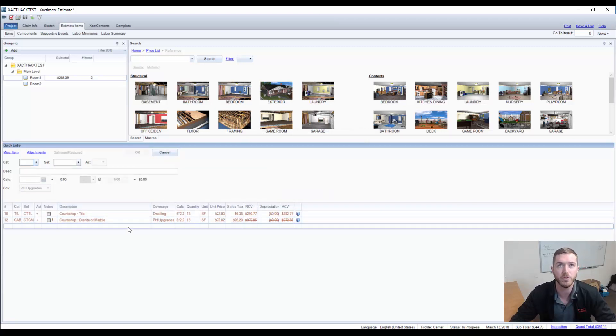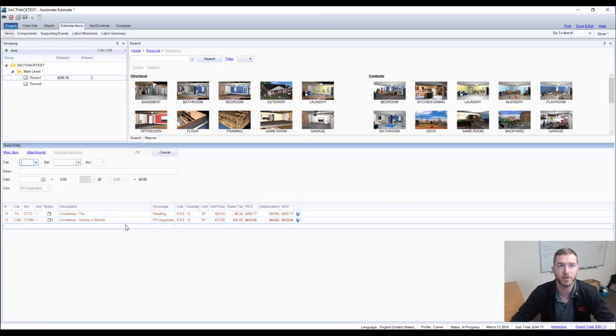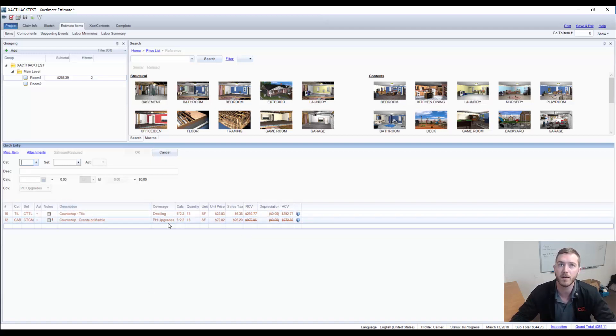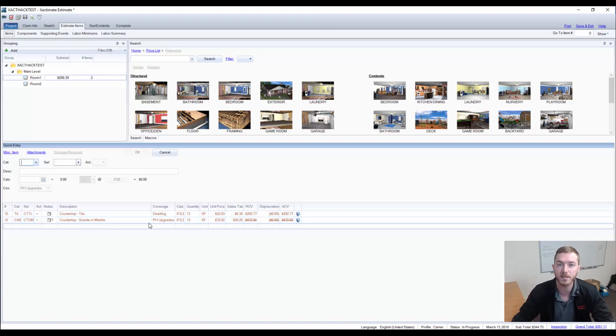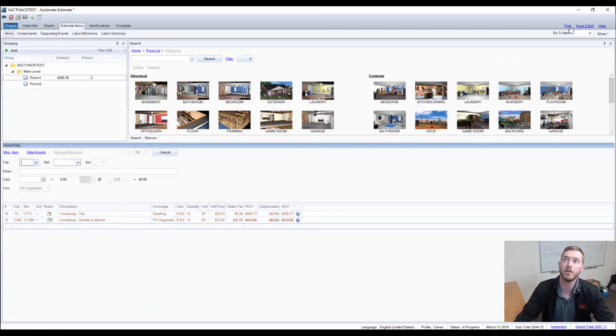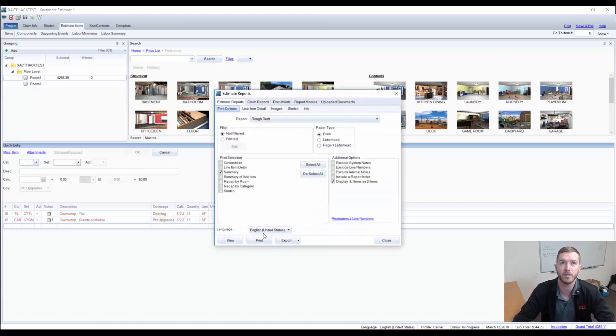And as you can notice, the $972 of the countertop granite or marble is crossed out and the countertop tile is left there. Both are brownish. We looked at this last week. Let's look at how this is interpreted on the reports here.